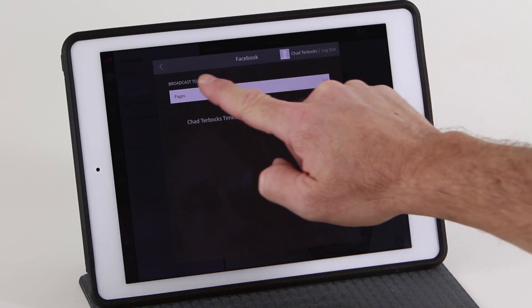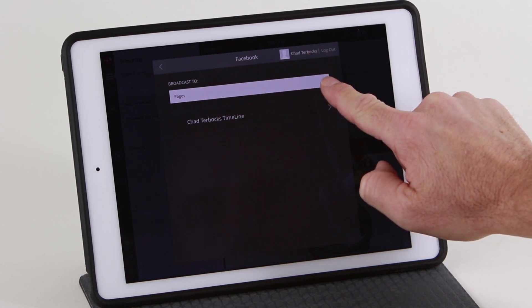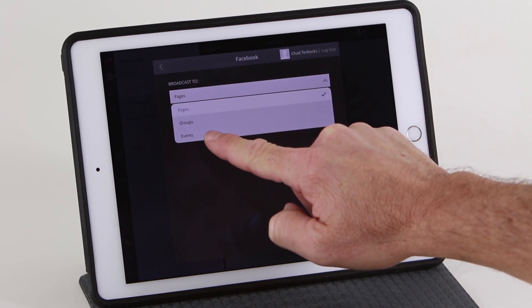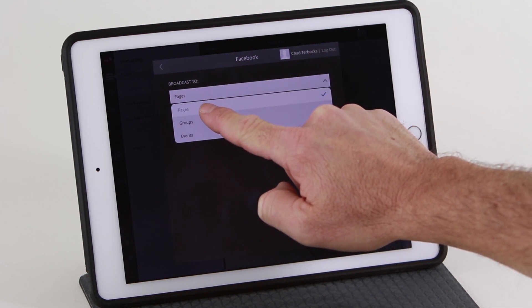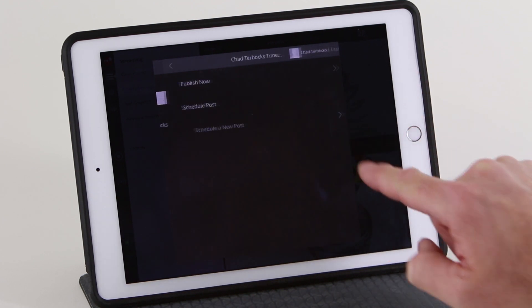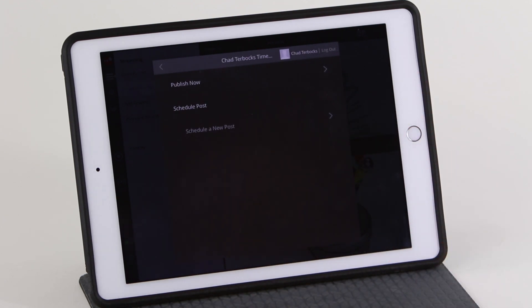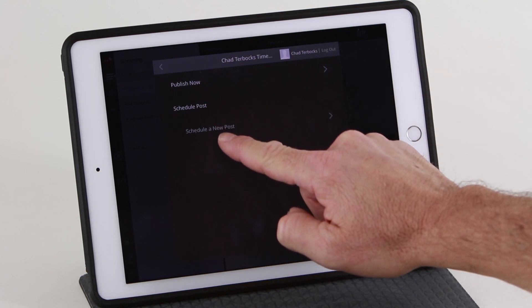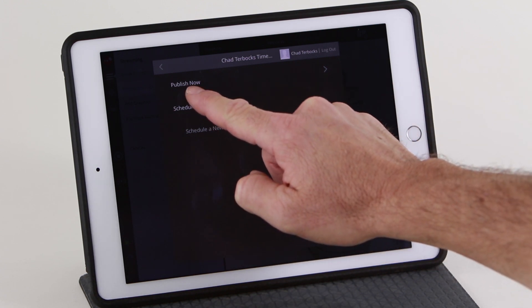You can broadcast to pages, groups, or events that you are a member of. You can schedule a future event or publish now.